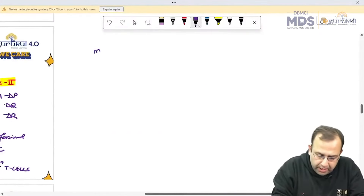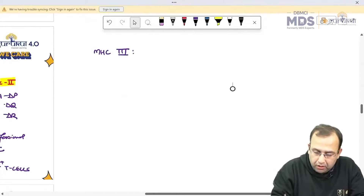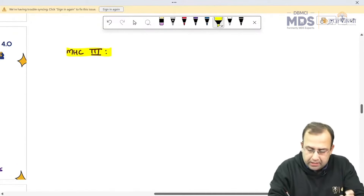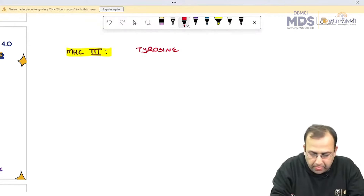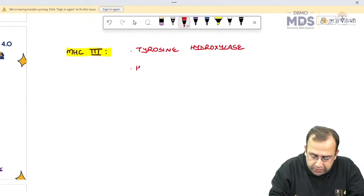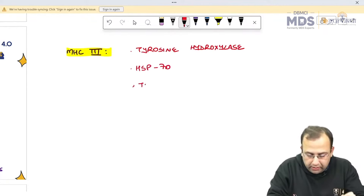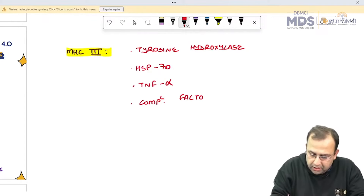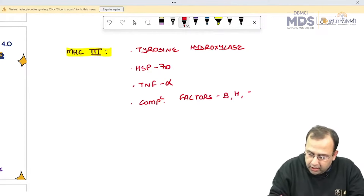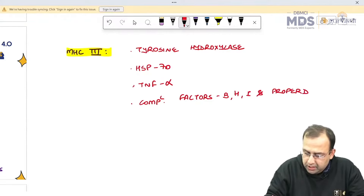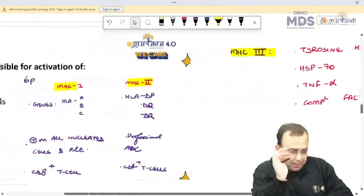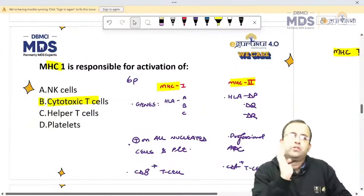Mainly questions are asked from MHC 3. MHC 3 secretes four things: tyrosine hydroxylase, heat shock protein 70 (Hsp70), TNF-alpha (tumor necrosis factor alpha), and complement factors B, H, I and properdin.